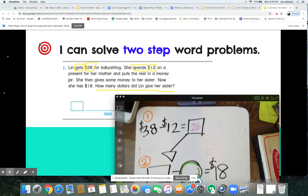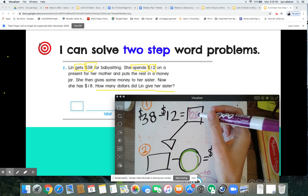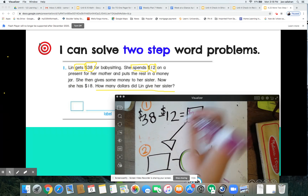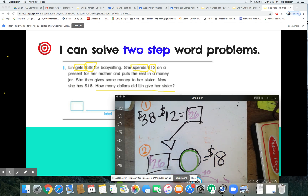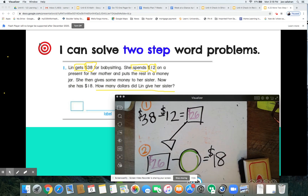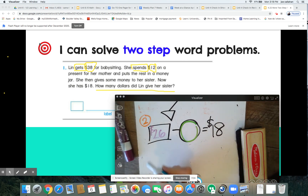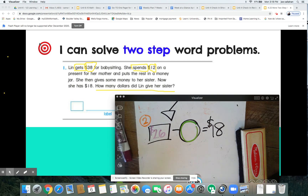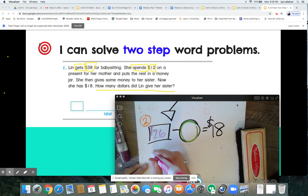Now that we know Lynn had $26 after she spent $12 on a present for her mother, we're going to use what she has left — the money she put in her jar. She has $26, she gives some to her sister, and after that we know she has $18 left. So here we go: 26 minus something equals 18. Let's try the expanded method this time.